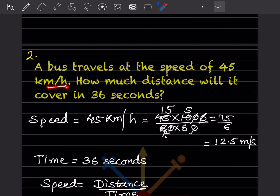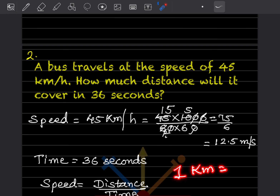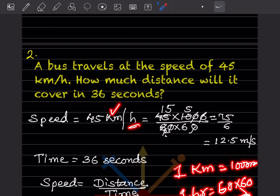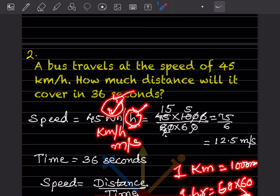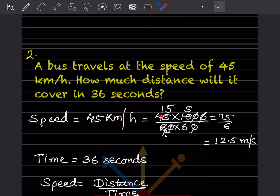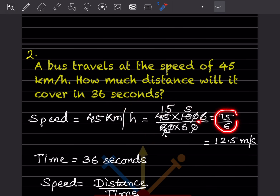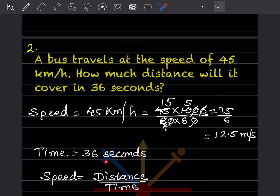Next problem: a bus travels at 45 km/h. How much distance will it cover in 36 seconds? Speed is given as 45 km/h. Since distance needs to be in meters and time in seconds, we convert: 1 km = 1000 m and 1 hour = 3600 seconds. So 45 × 1000 / 3600 = 12.5 meters per second.